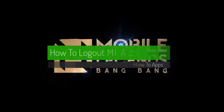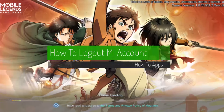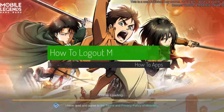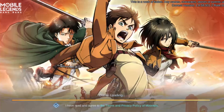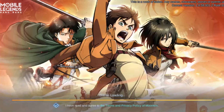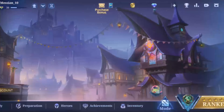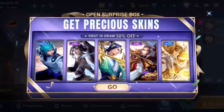How to log out of a Mobile Legends account. Hello everybody, welcome back to my channel. Today I'll guide you on how you can log out your ML account.